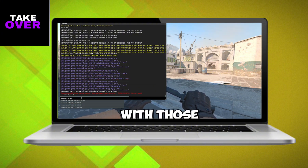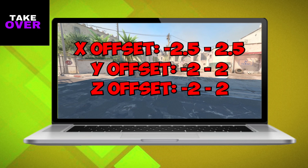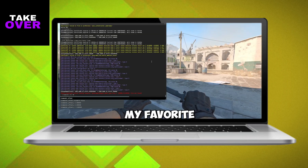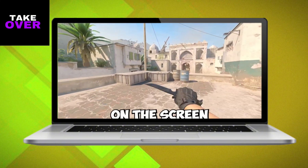You can also adjust the X, Y, and Z coordinates using the commands viewmodel_offset_x, viewmodel_offset_y, and viewmodel_offset_z respectively. The offsets range from -2.5 to 2.5 for X, -2 to 2 for Y, and -2 to 2 for Z.